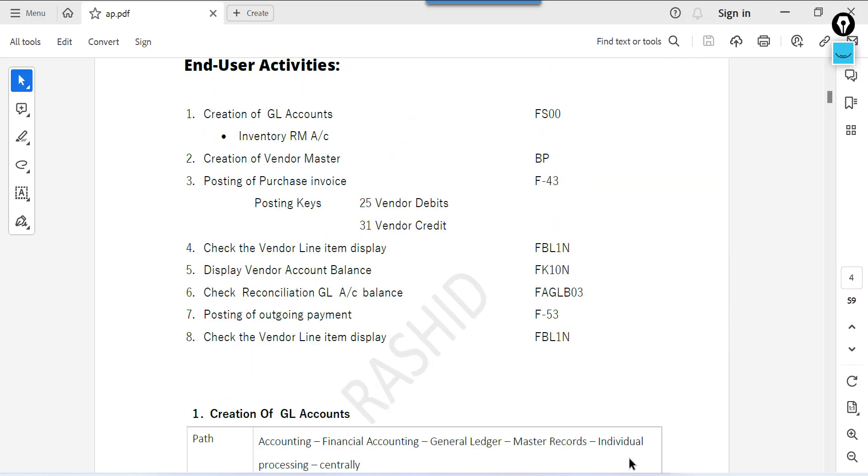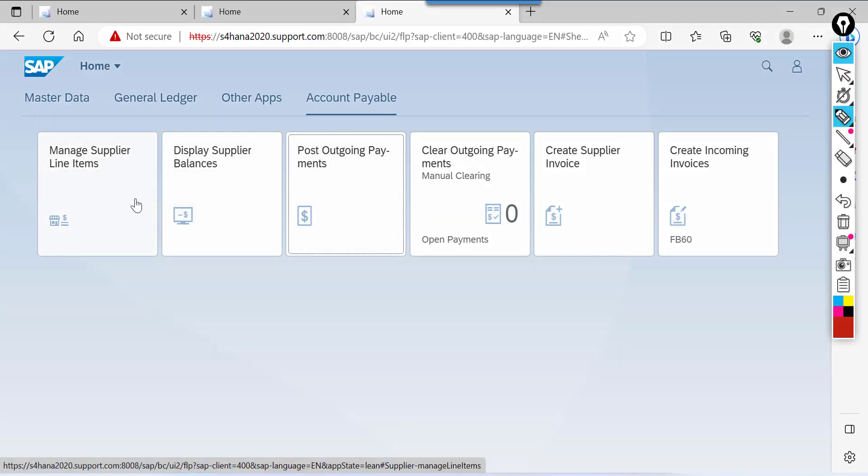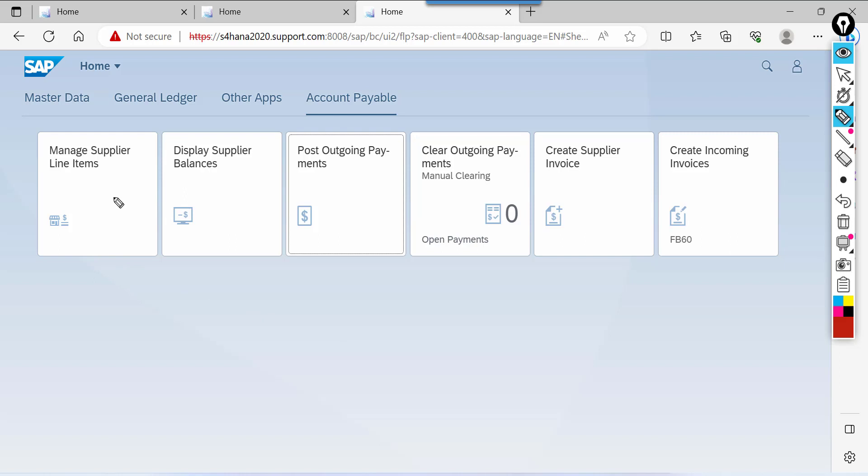Go to Fiori. See these are the applications we are going to use. Manage supplier line items. This is nothing but FBL 1N line item report.